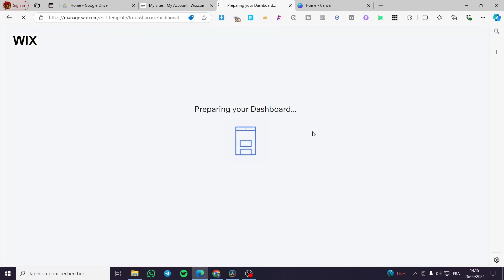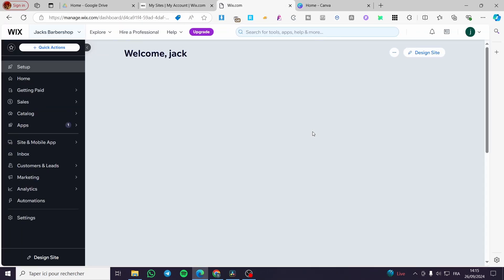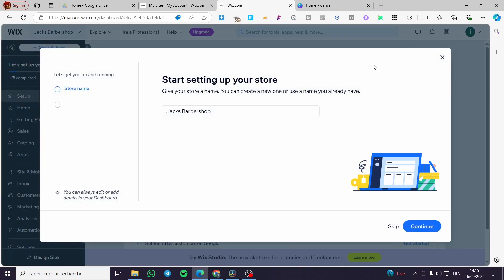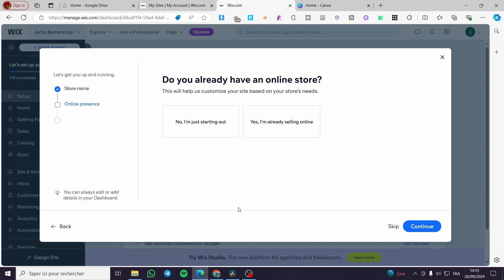It is now going to prepare your dashboard, which is the control center of everything related to your Wix website. The first thing we're going to do here is set a title — for example, 'Jack's Rental' — and then click continue. These are the steps we are going to set up for the dashboard.